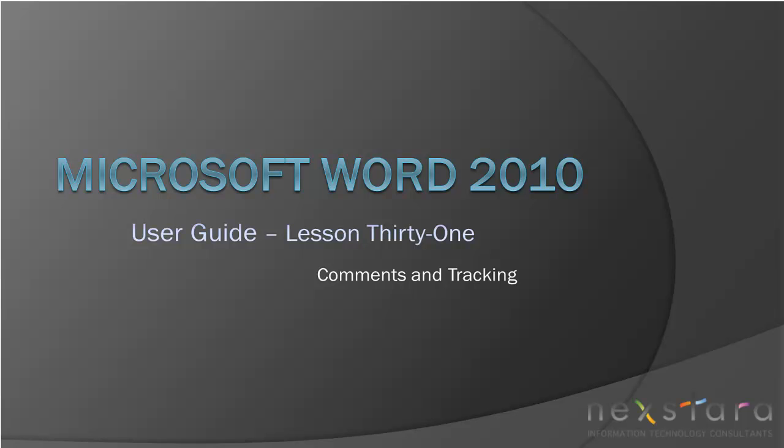Welcome to Nextara TV, a free resource that uses video tutorials to explain IT topics. My name is Emily and today's video is Microsoft Word 2010 User Guide Lesson 31, Comments and Tracking.